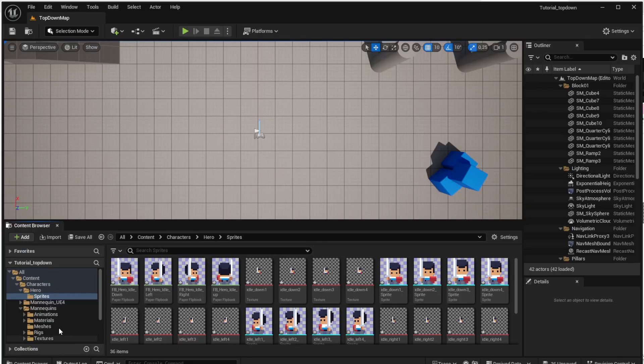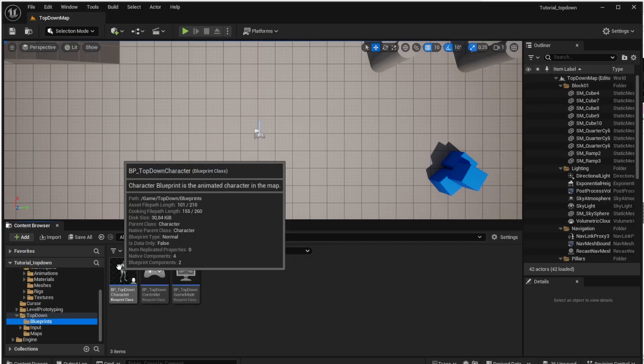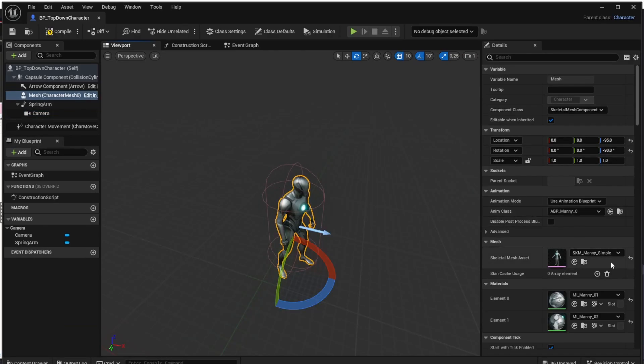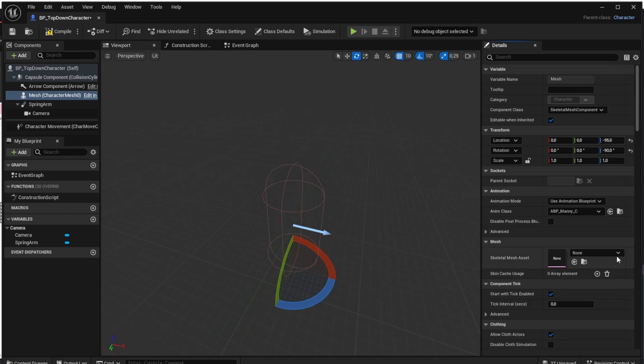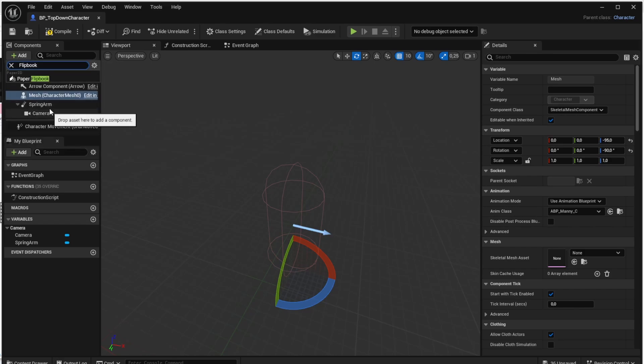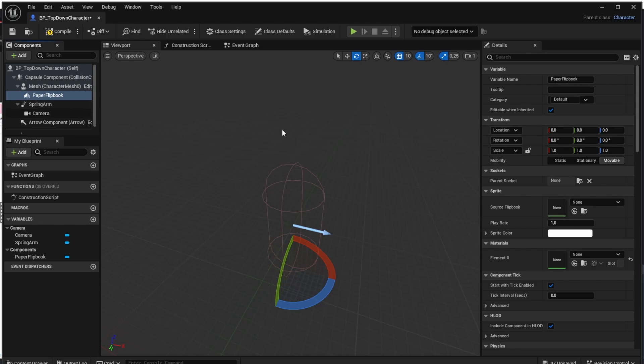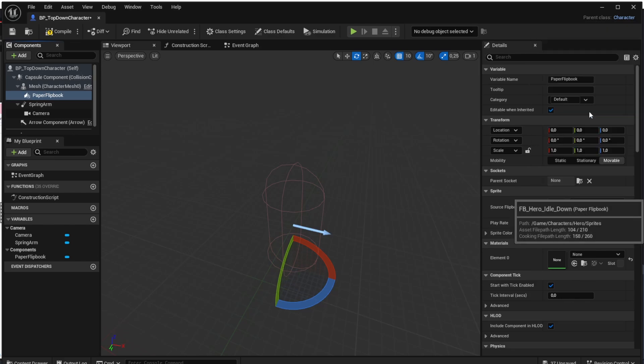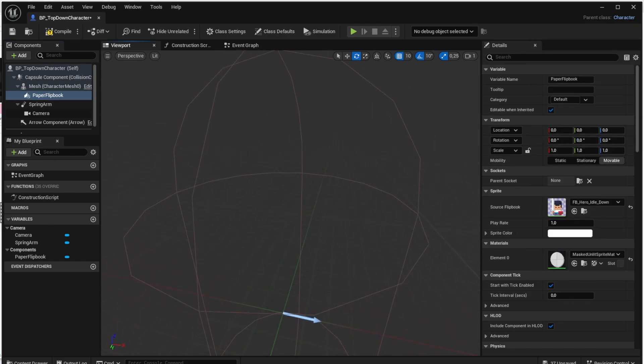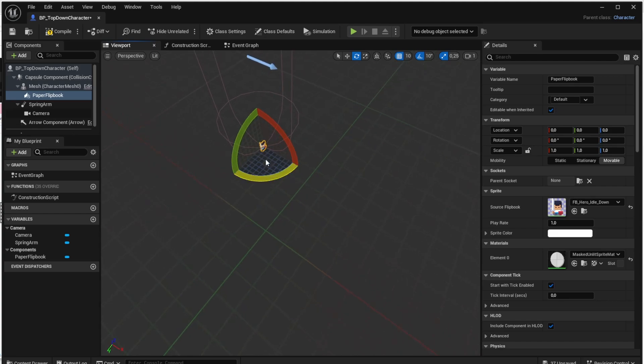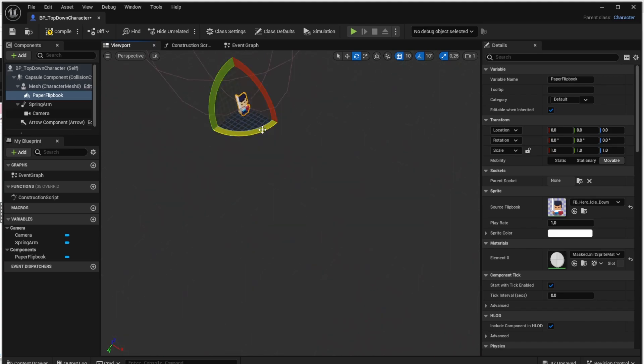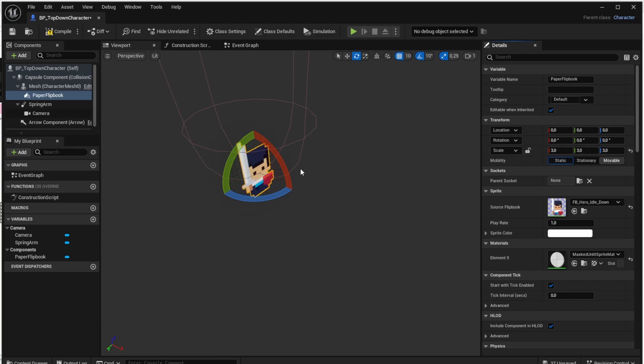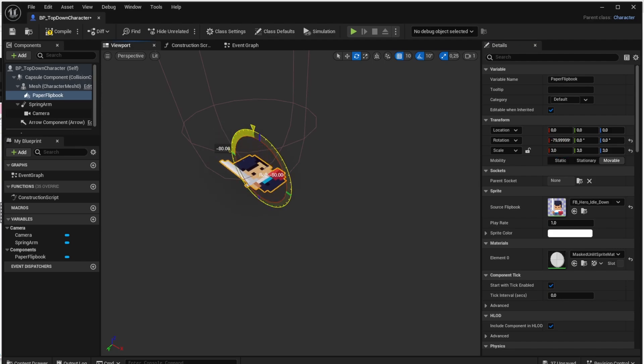Now we want to use the down flipbook for our character. So open the top down character as we did before, click the mesh and remove the skeletal mesh asset. So there is nothing. We want to add the flipbook there so click the add button, search for the flipbook and add it there. Actually it's called paper flipbook. On the right side select the source flipbook and select the Hero Idle Down flipbook. Now if you zoom down to the flipbook you will see that it is there but it's actually extra small and also it's rotated to wrong direction because the camera is pointing to the flipbook from the top but the flipbook is pointing to the side so we will have to fix those two things. So to fix the size let's scale the flipbook up by scaling it in the transform section and to fix the rotation simply rotate the flipbook so the camera points directly towards it and not to the side of the flipbook.